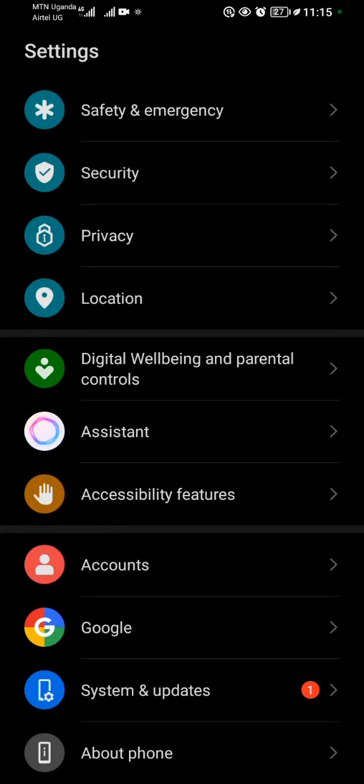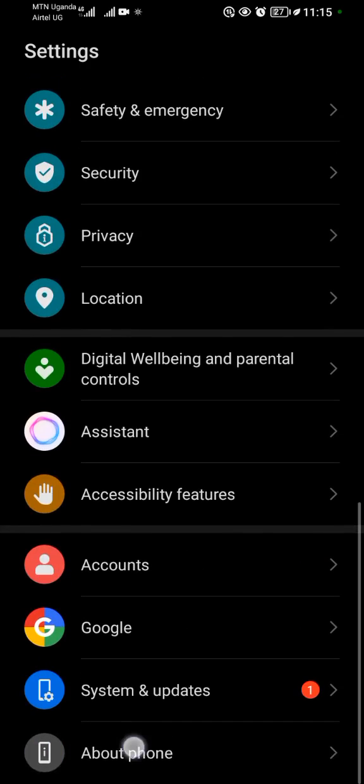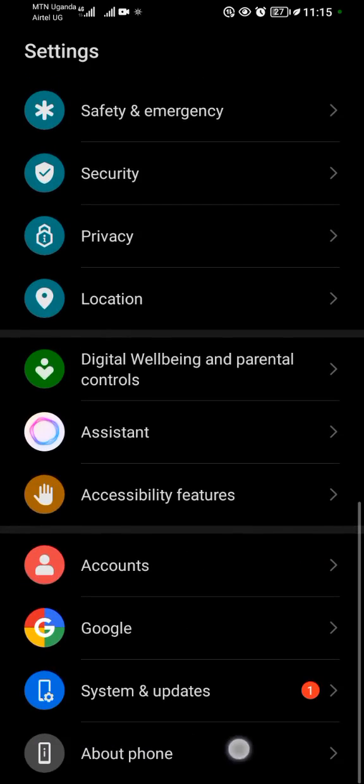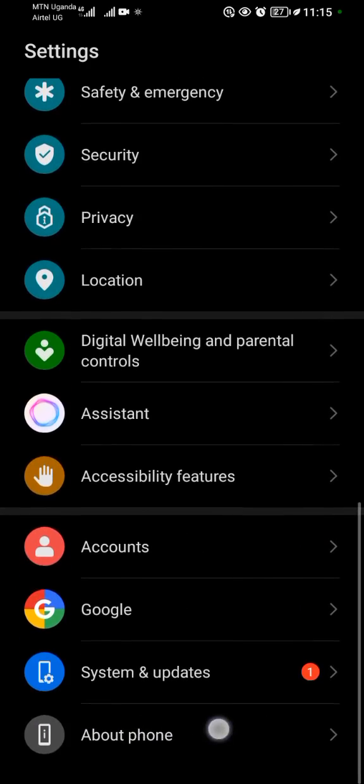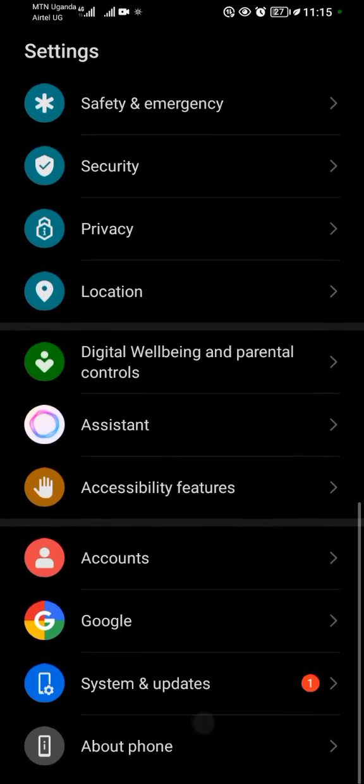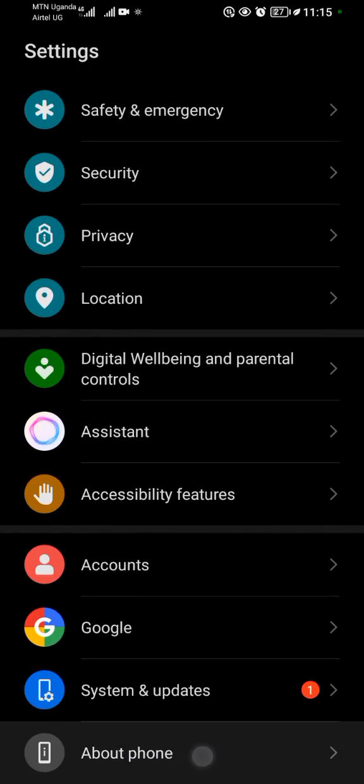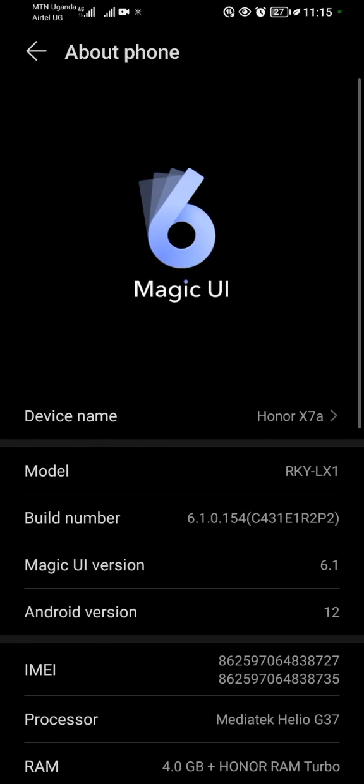After locating your Settings application, scroll down and tap on About Phone. As you can see, this is About Phone, the last option. I'll tap on it. When you tap on About Phone, you look for the Build Number.